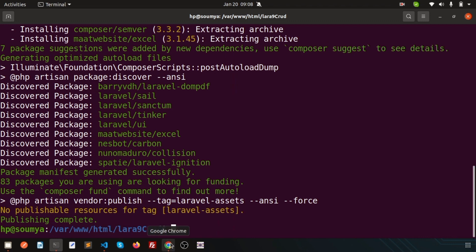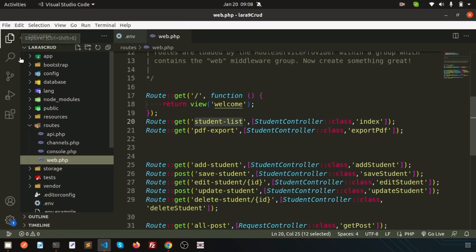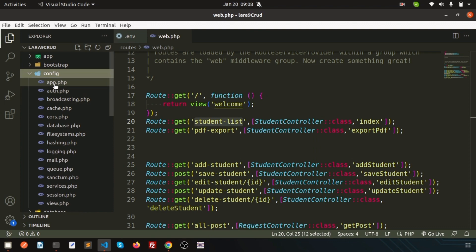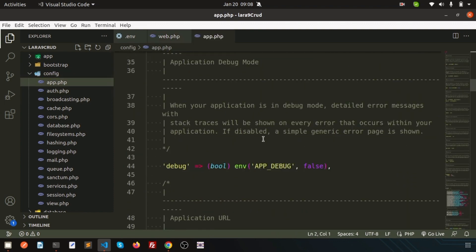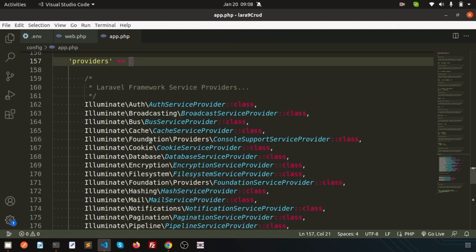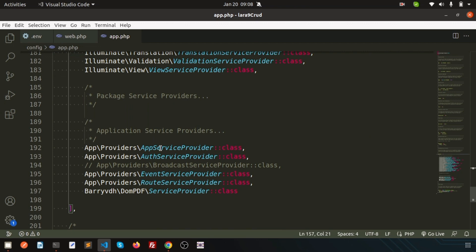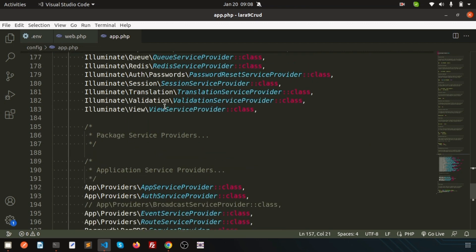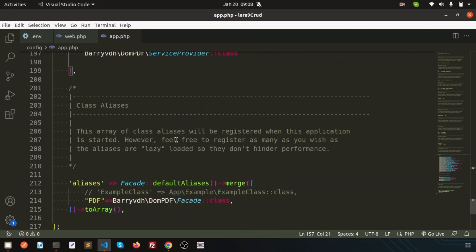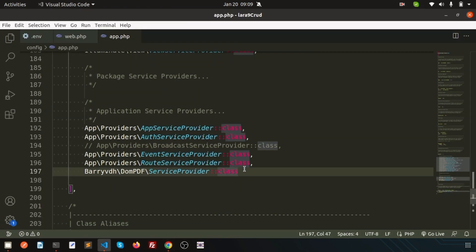Now go to the second part — the documentation section. If you want to register it yourself, go to the service provider in config/app.php. There are two things: one is the providers array and one is the aliases array. All providers are linked in the providers array. The aliases array lets you use a short name instead of the full provider path, so you can call the package easily from anywhere in your application.